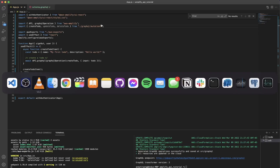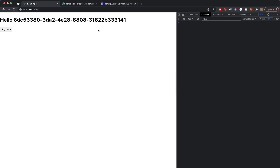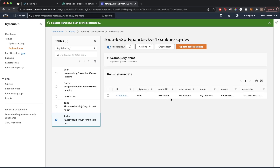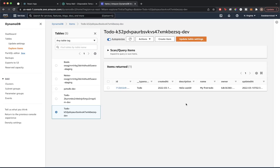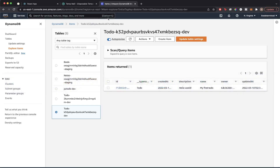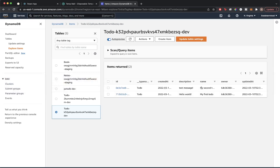Once you hit save, go back to your React project and refresh. Now if we refresh our DynamoDB table, we can see a todo was successfully created with the name and description we passed in. If you want to create another todo, go back to the code and change the name to something like 'my second todo' and update the description, then save. The page will re-render, and if you go back to DynamoDB and refresh, you'll see the second todo was created as well.